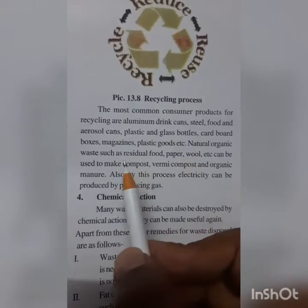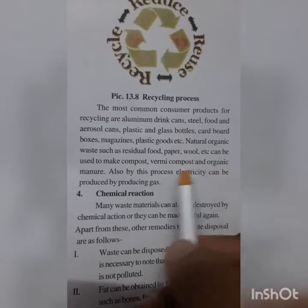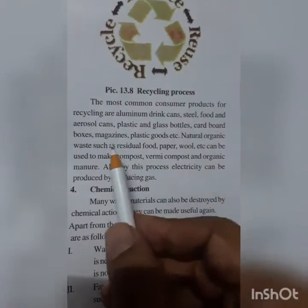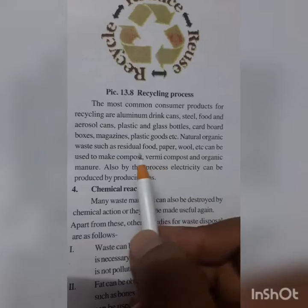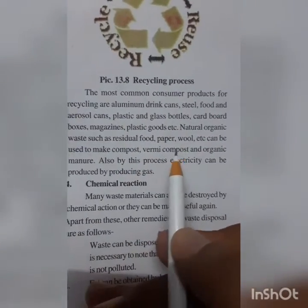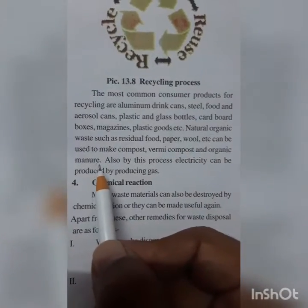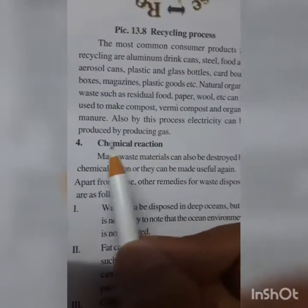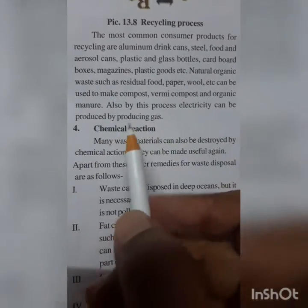Natural organic waste such as residual food, paper, and wool can be used to make compost, vermicompost, and organic manure. By this process, electricity can also be produced by generating gas.